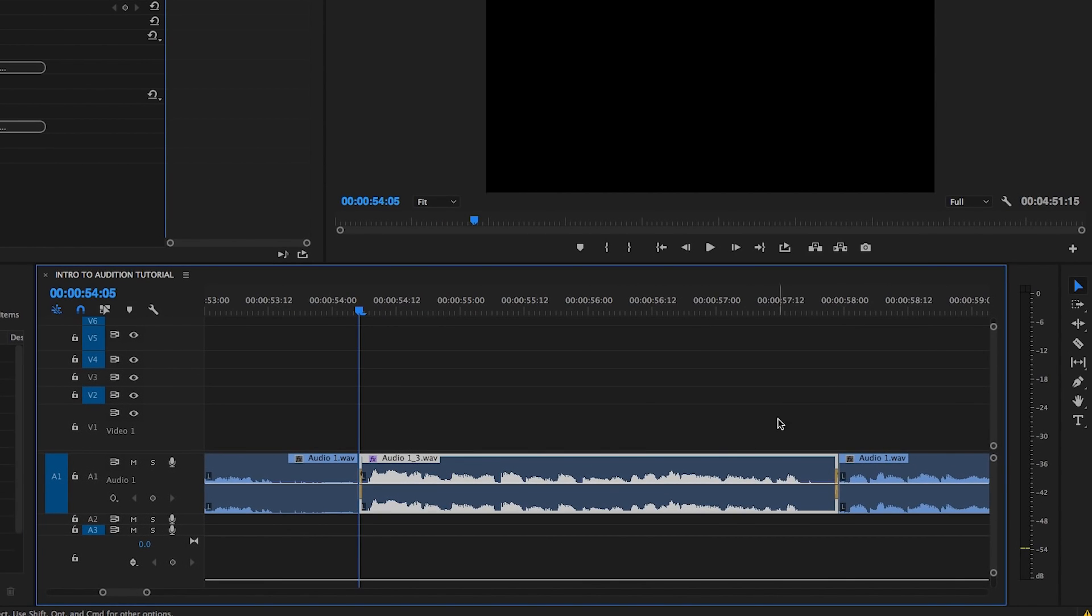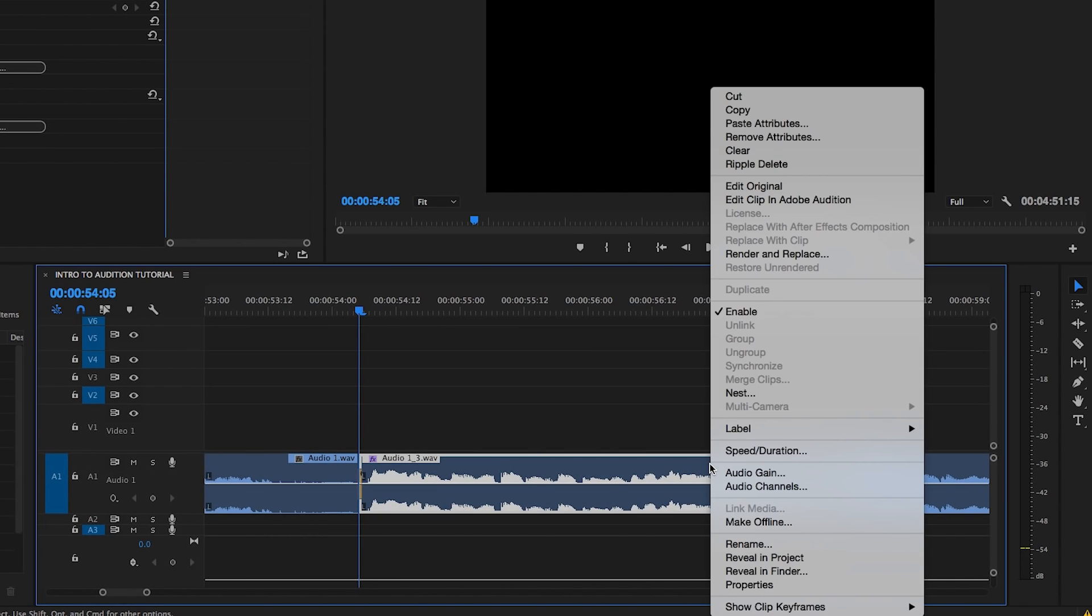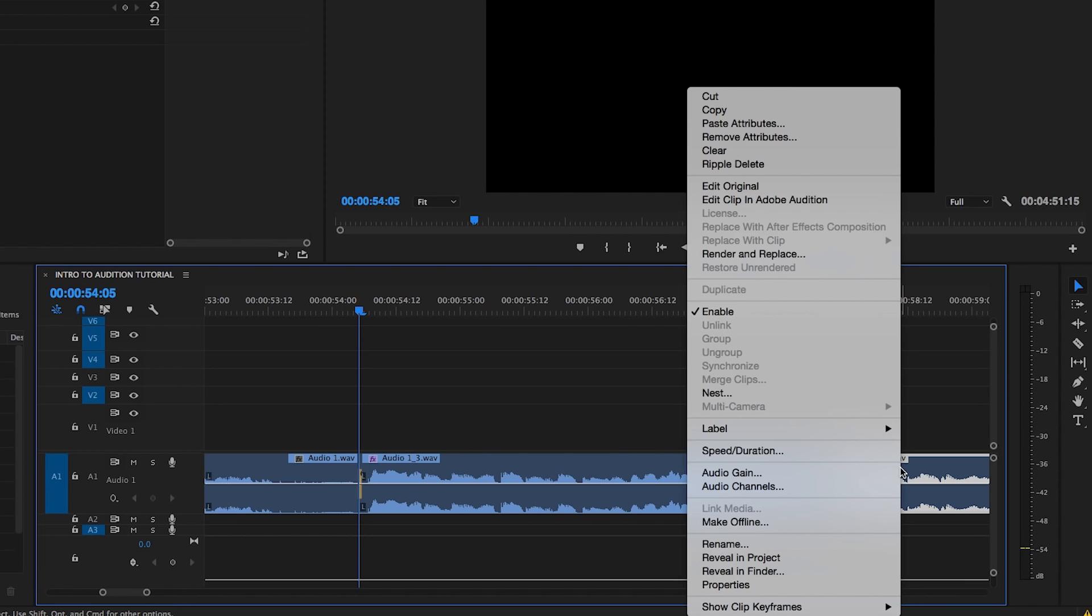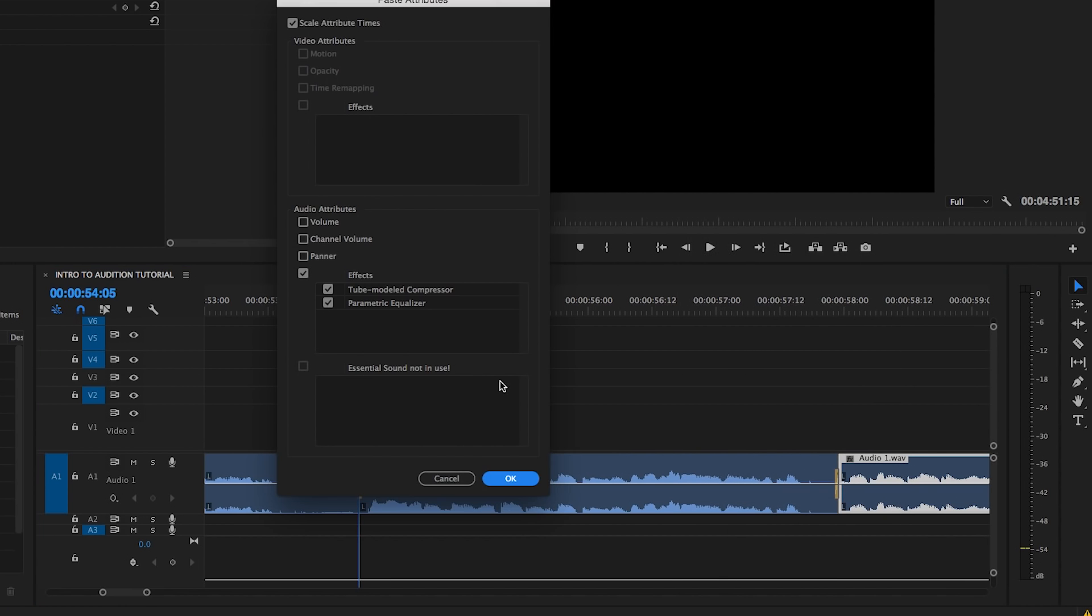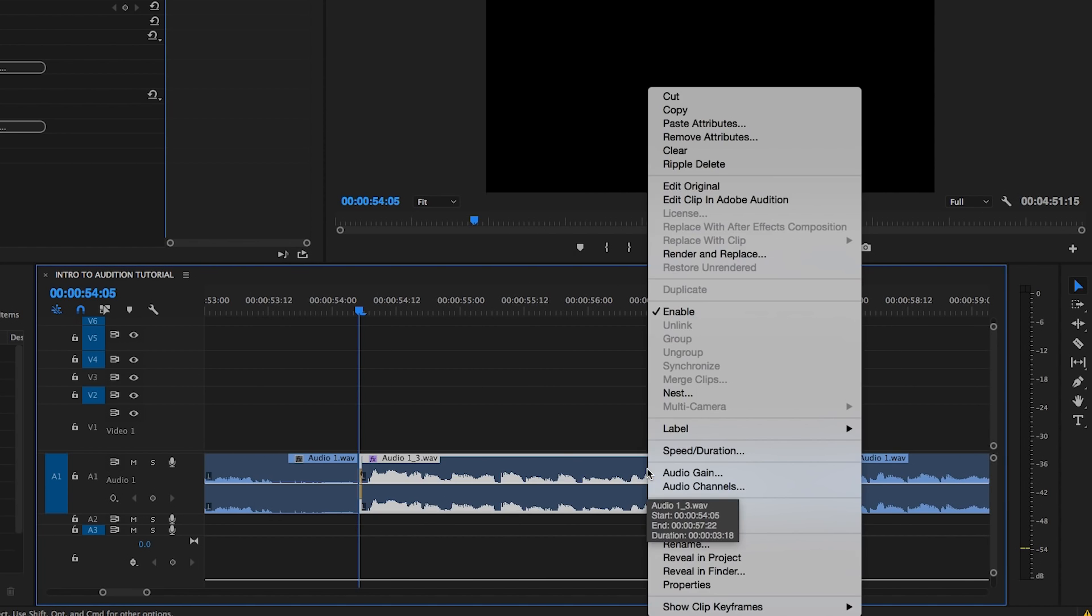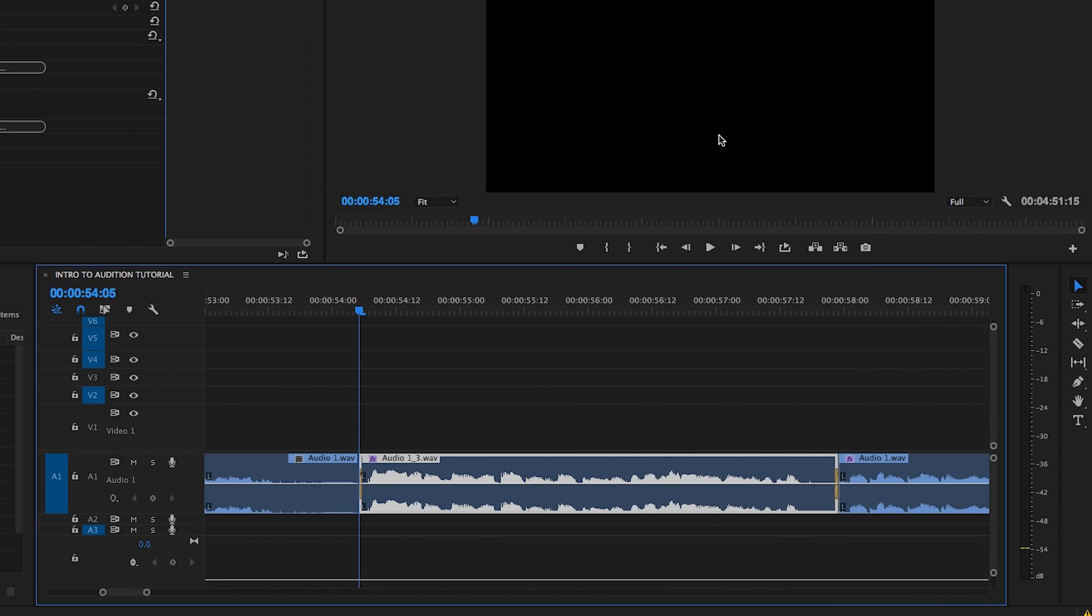In order to avoid losing the work I've done so far, I will copy and paste the attributes to a different clip temporarily before removing them from the clip to be repaired. That way, I have the ability to copy and paste them back once I pull the audio back in from Audition.